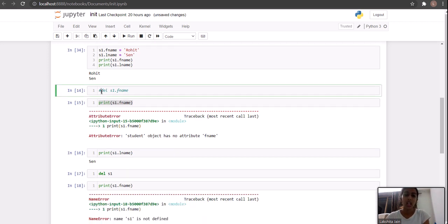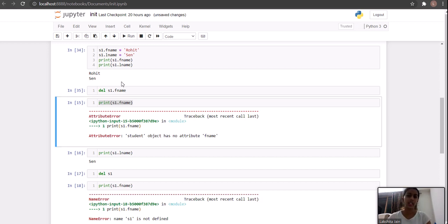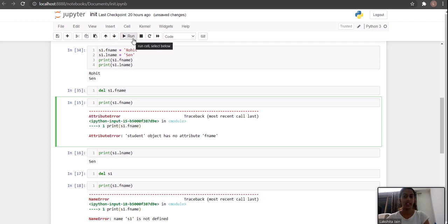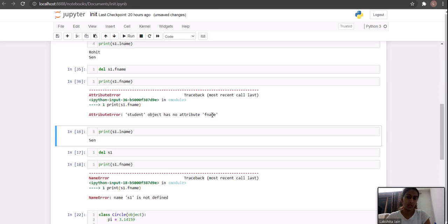Now we are trying to delete an attribute. For that you have the keyword del, which stands for delete. To delete an attribute you write del object.attribute_name. Let's run this — now to verify whether the attribute is deleted, I'll print s1.f_name. Yes, it says 'Student object has no attribute f_name'. So del deletes the attribute and it is no longer present in our init method — you can delete whatever attribute you want.